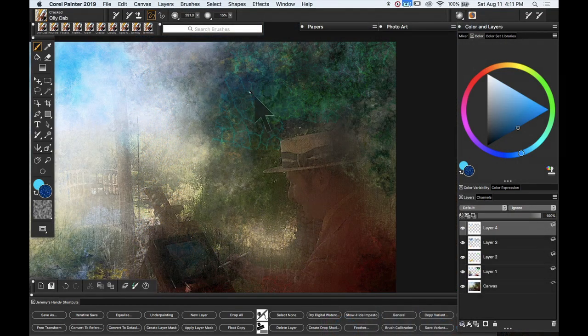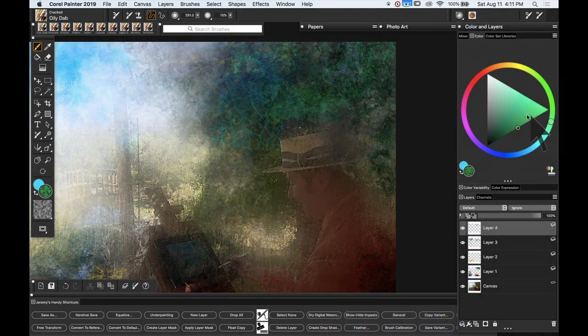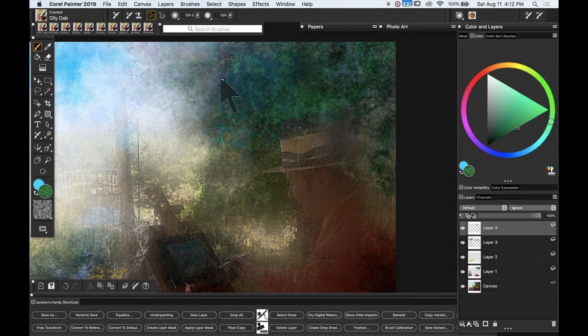So what we can do here is put that into overlay mode and creates a much more subtle effect. So this brush is called oily dab and one of the reasons I'm calling it oily dab is it has an oily effect but I also find it works really well when dabbed.